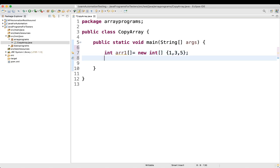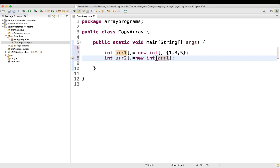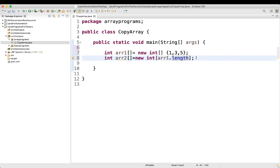The second thing we'll do is take another array. The type is the same; we'll name it array2 and keep the size the same as the first array. We'll write new int and instead of hardcoding the size, what you can do is use array1.length. So we've now created the second array.